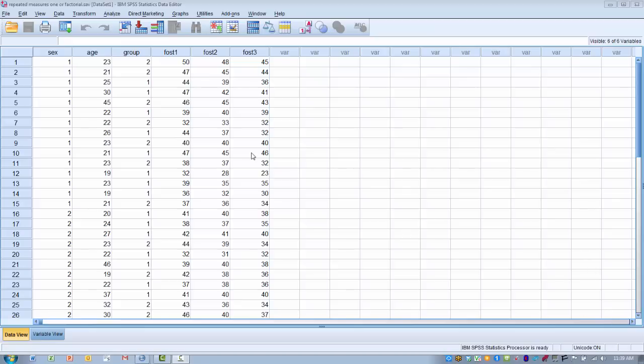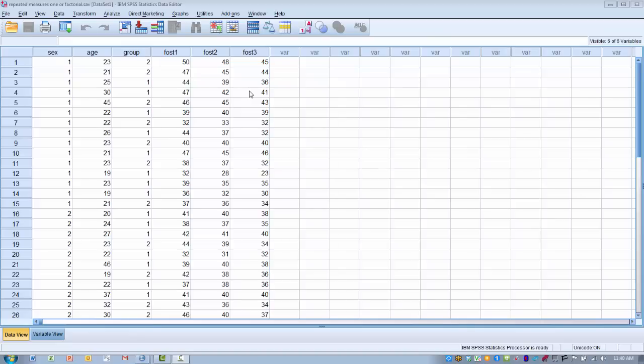In our example data here, we've measured someone's fear of statistics using the fear of statistics test, giving a score where the higher the level, the more they fear statistics. Before we gave them that test, we had them go through two different kinds of teaching or learning experiences where they either got to improve their confidence level using statistics or we did some math skills with them. We also separated the groups by sex, male and female.